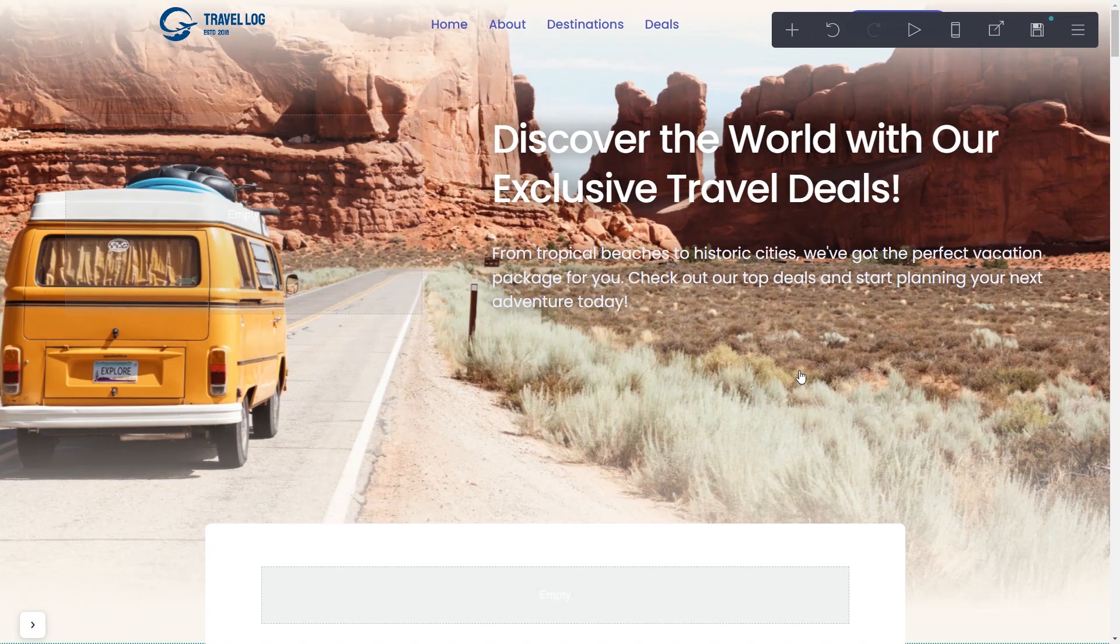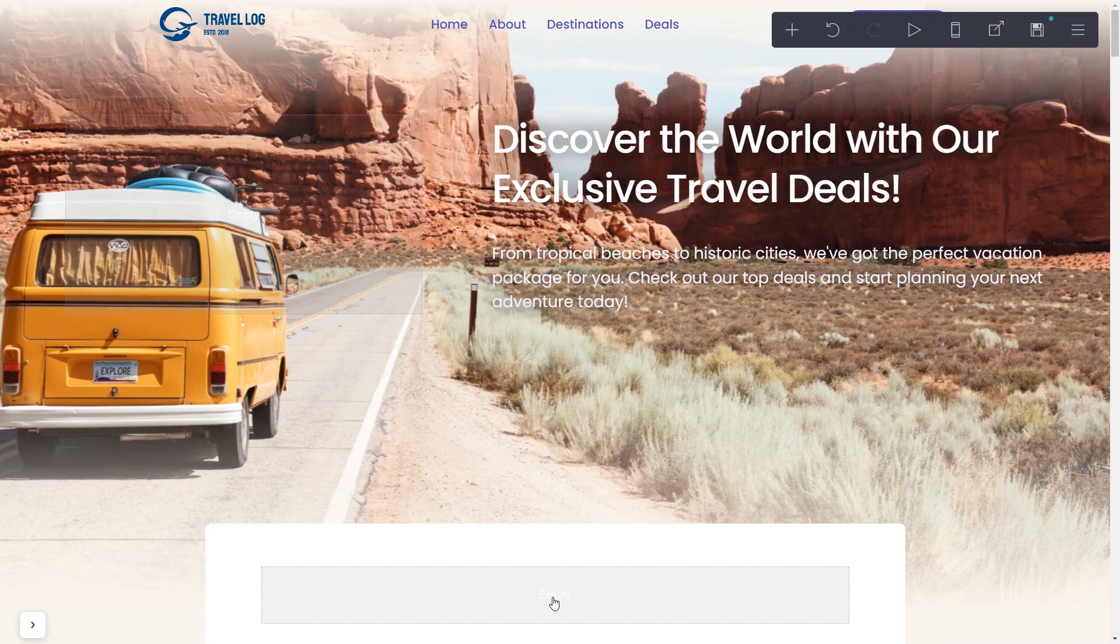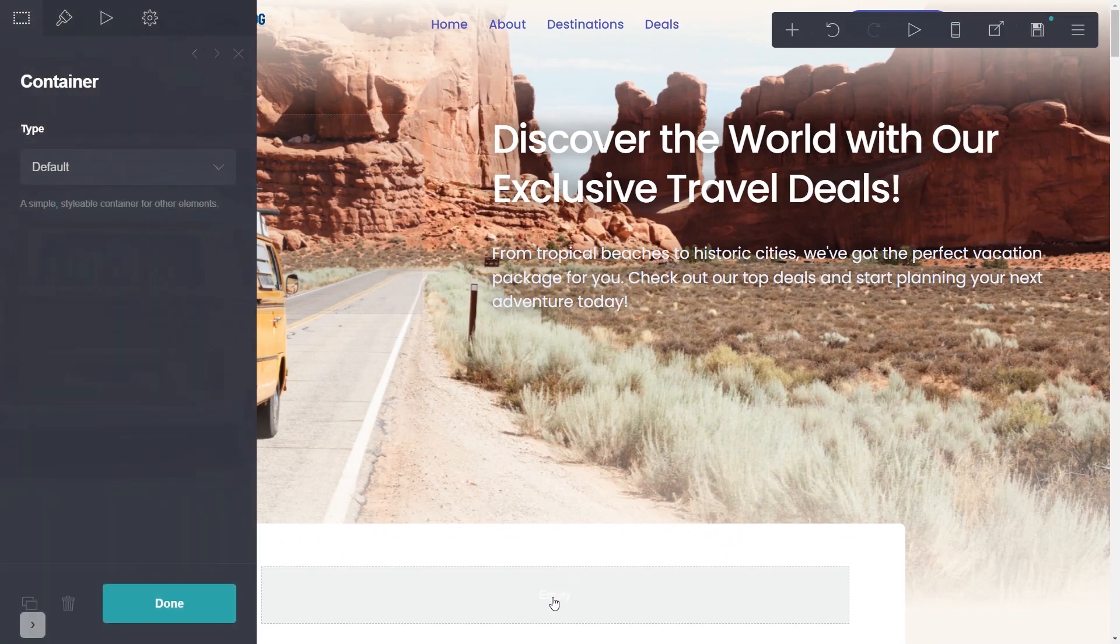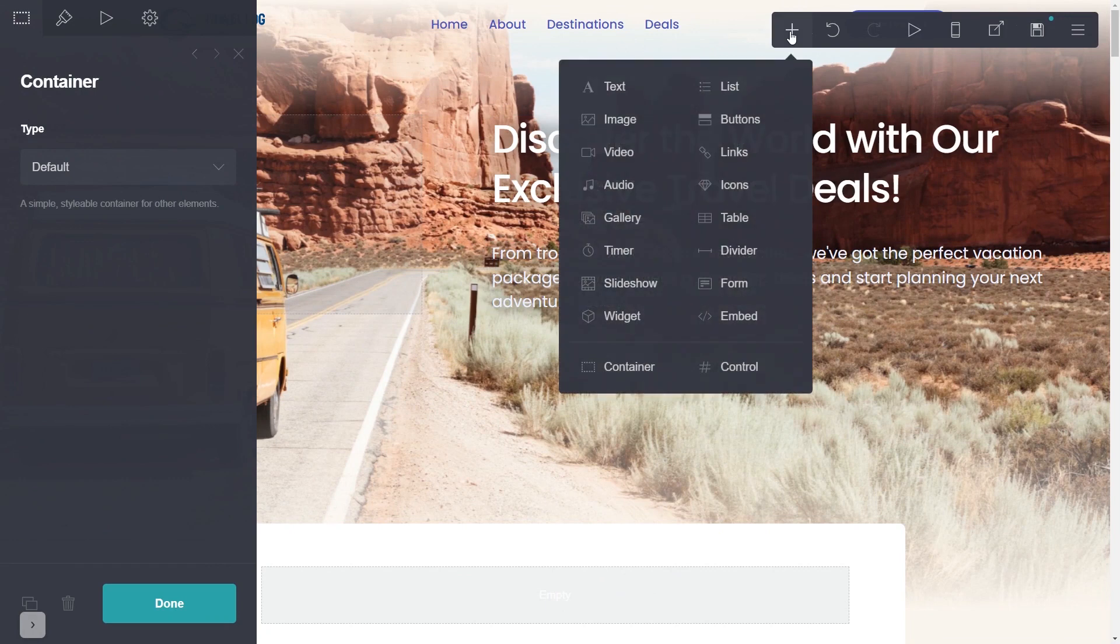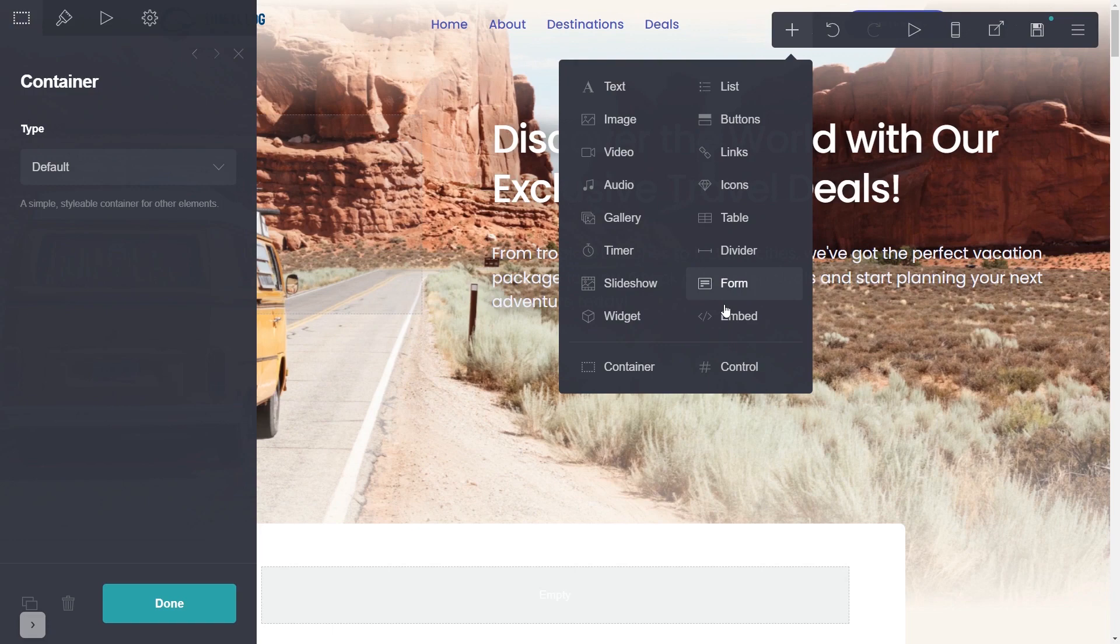On your Carrd website editor, select where you wish to add your widget. In the editor, click the Add button and then click on the Embed element. Note, the Embed element is available only for Carrd's premium users.